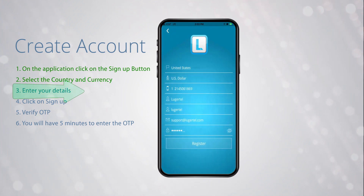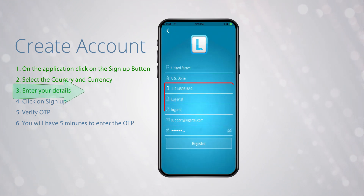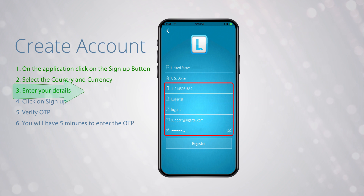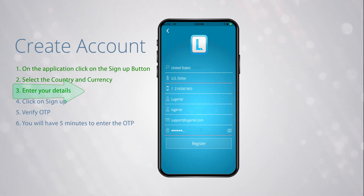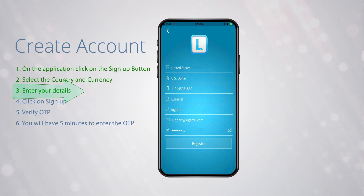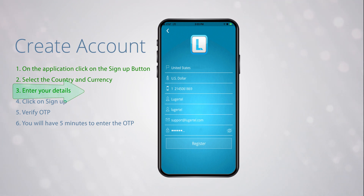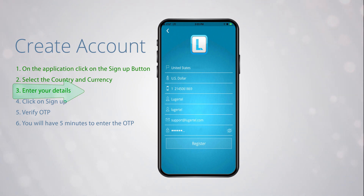Next, enter your first name, last name, phone number, email address, billing address, and password. Please note that the password must be eight characters long and must contain an uppercase letter and a number.